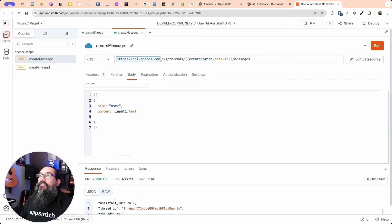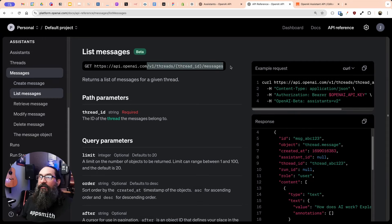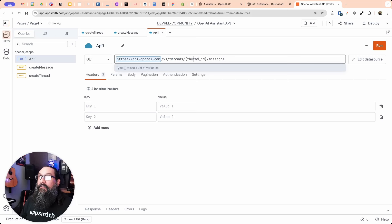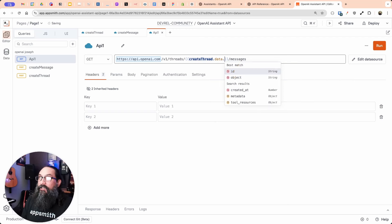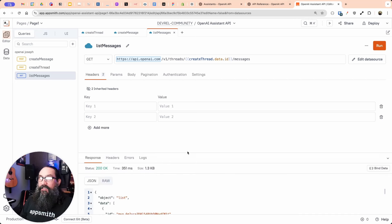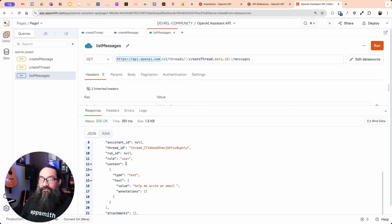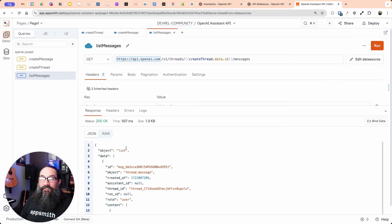If I try to list messages now, it won't have anything new yet. Let's go ahead and create that list messages API. We'll add another API under the data source using the list messages endpoint — it's a GET request — and again reference that same thread ID from create thread. Let's test this: it's working, we're getting back messages. There's the data array, and inside content you can see my message. There's nothing new yet — that's not going to change until you run the thread.